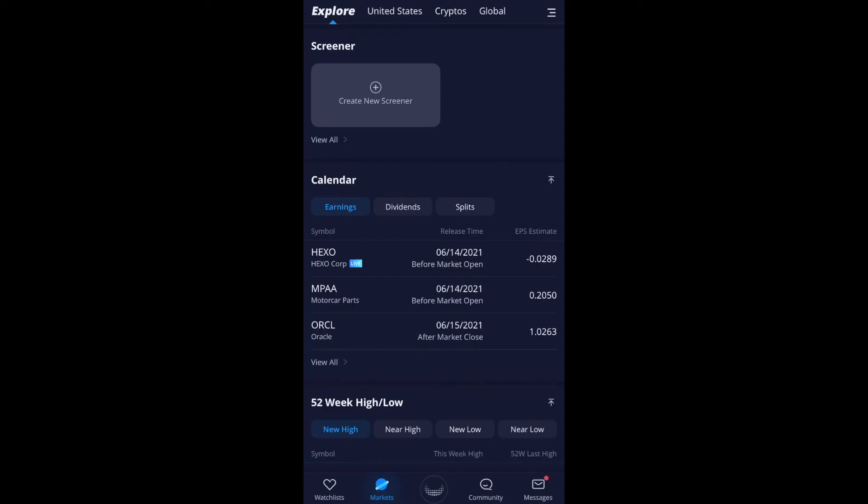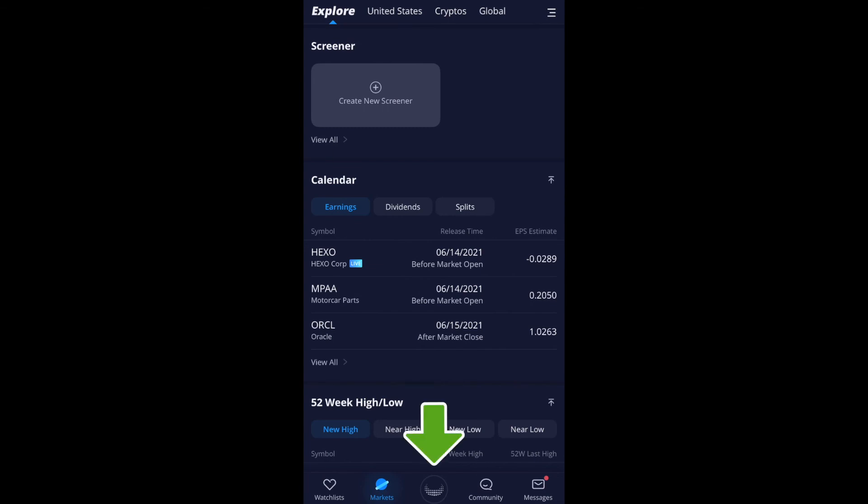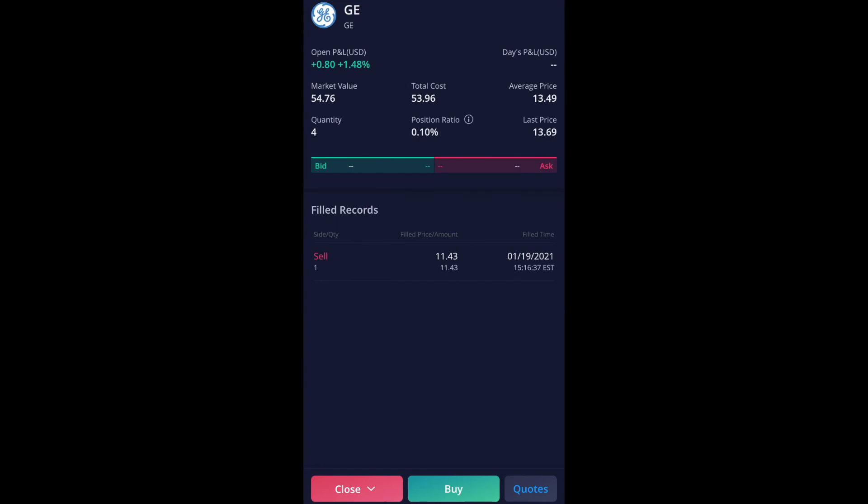So I'm going to go ahead and go on to my account and click on the center icon on the bottom and it'll take me to my account. And for this example, I'm going to be using ticker symbol GE to do a buy and a sell. So I'm going to go ahead and click on GE and they'll bring me up to this screen and currently have four shares in total. And I'm going to click buy.